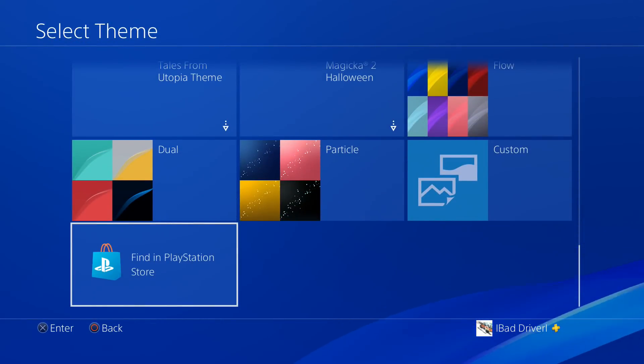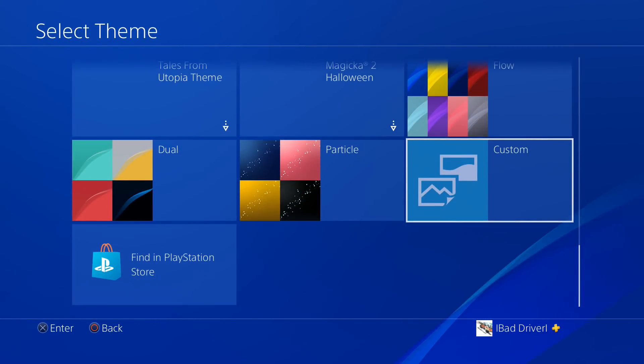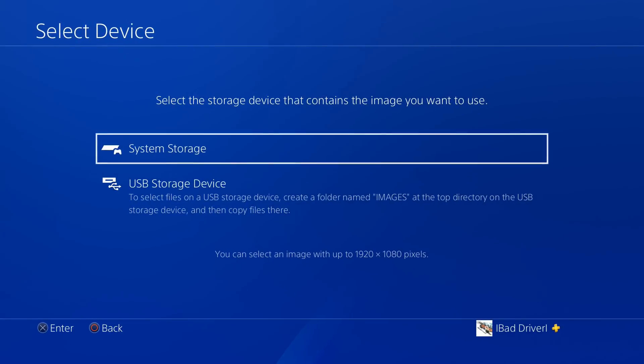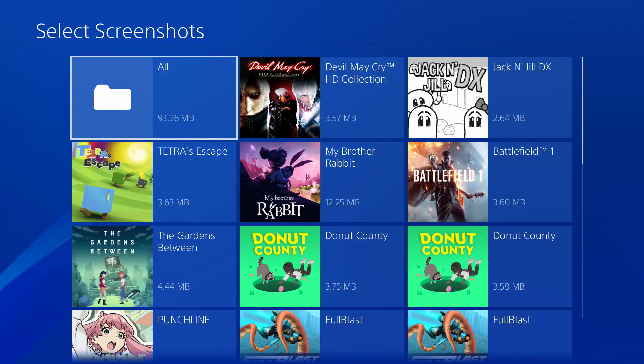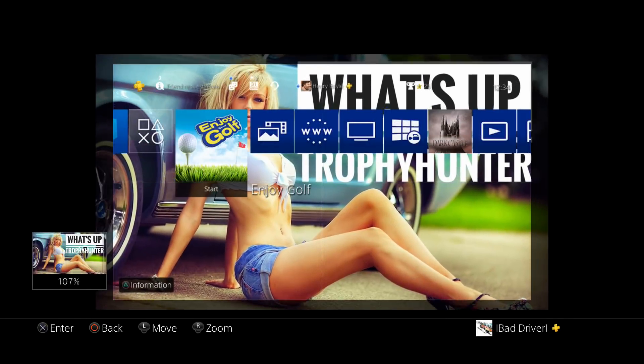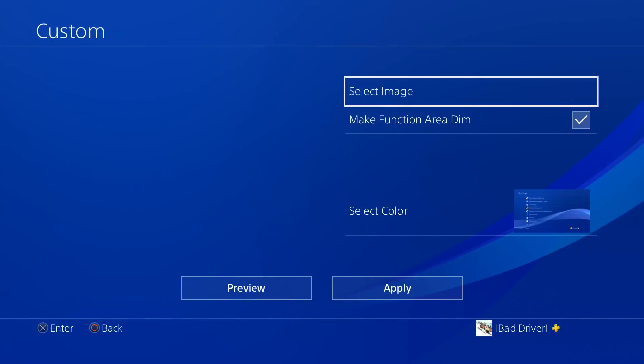Now go all the way down to Custom and select Image. You have to choose your storage where you save your screenshots, then choose the folder All, and there you can find your latest screenshots. Choose your customized background here and you have an option to zoom in or zoom out with the right stick if you want. When you're done, go down to Apply.